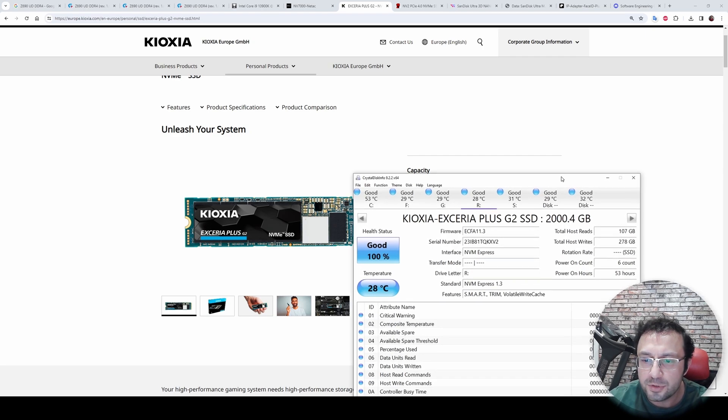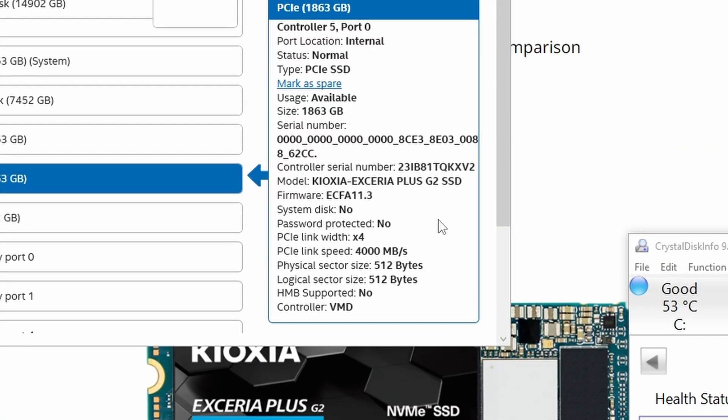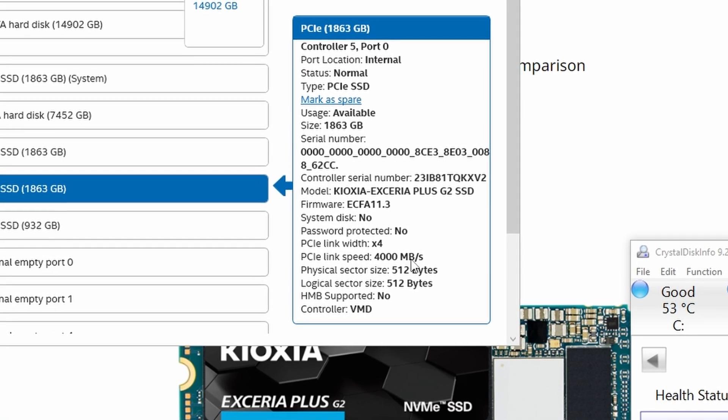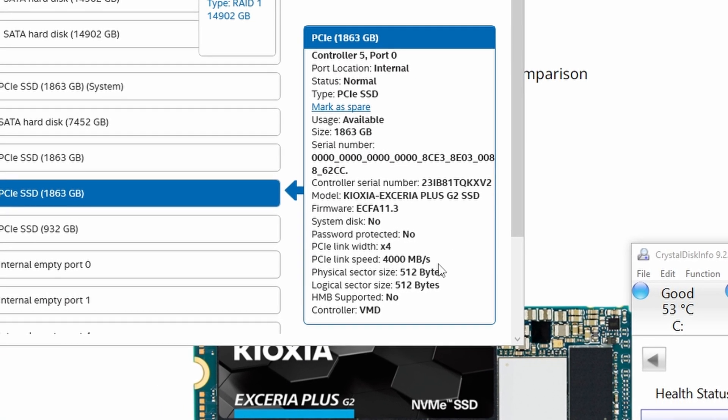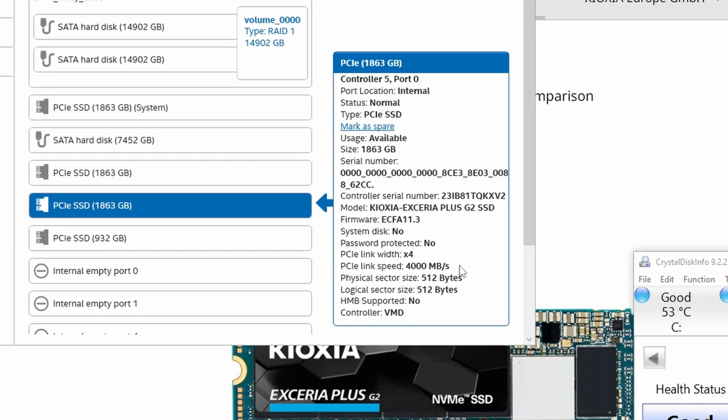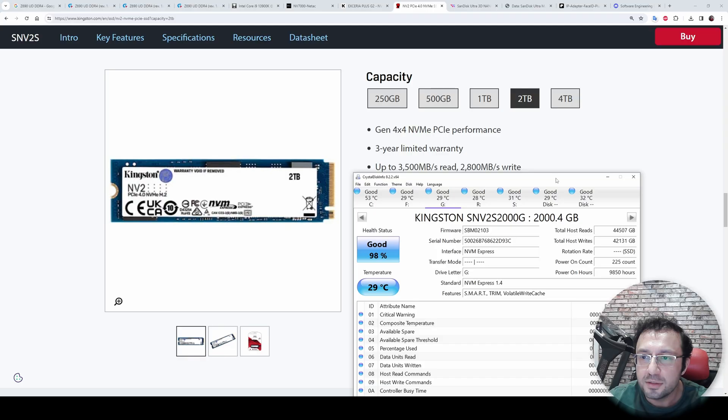These are its features. It is running on PCI Express 4X slot, but I don't know why it is 4000 MB per second.